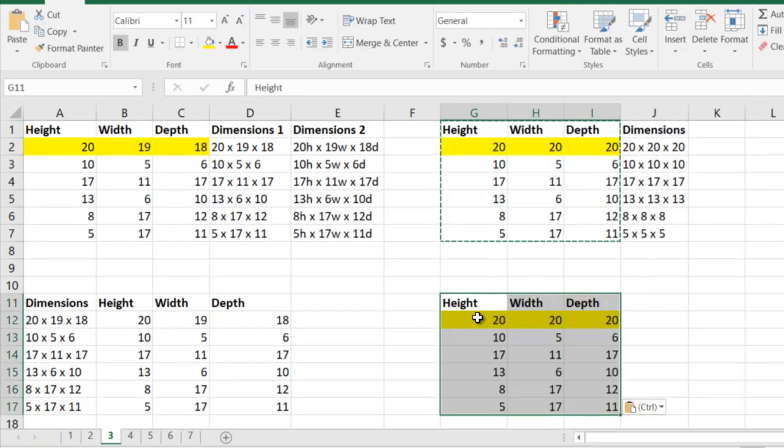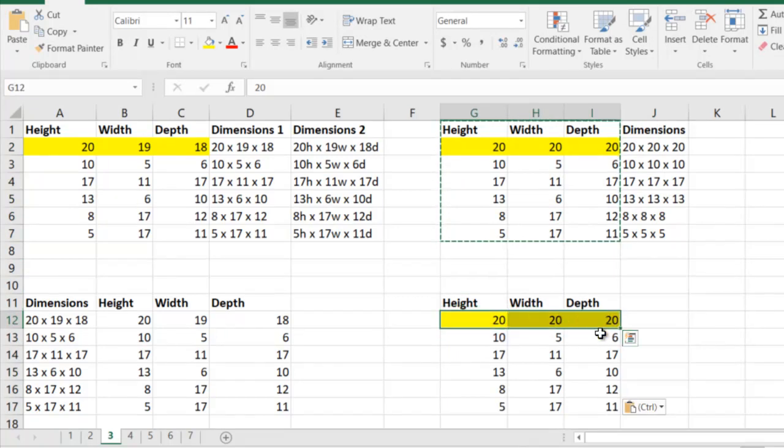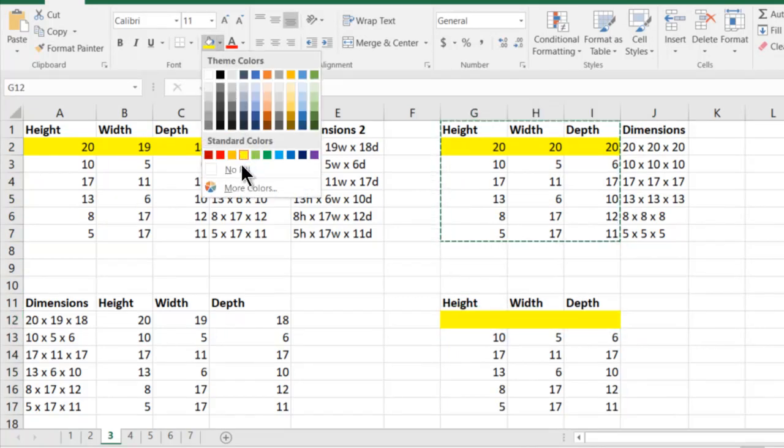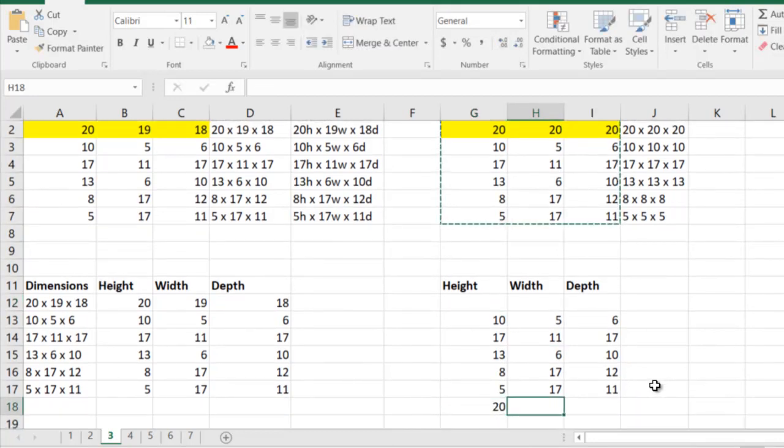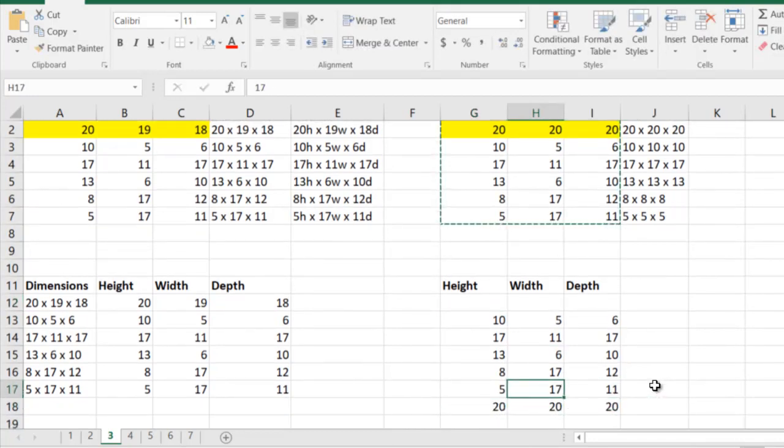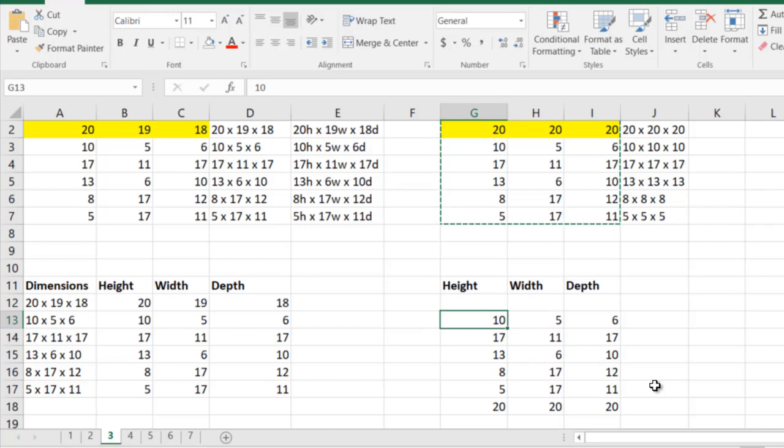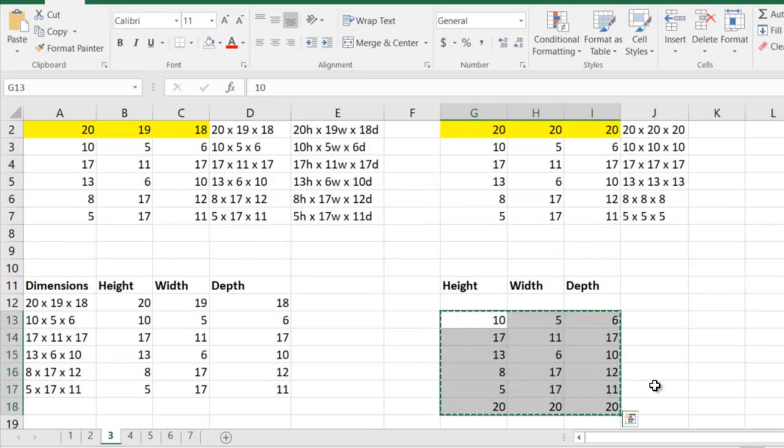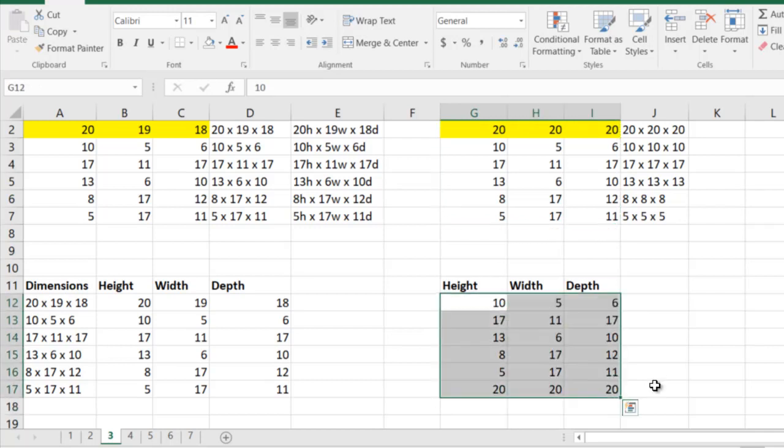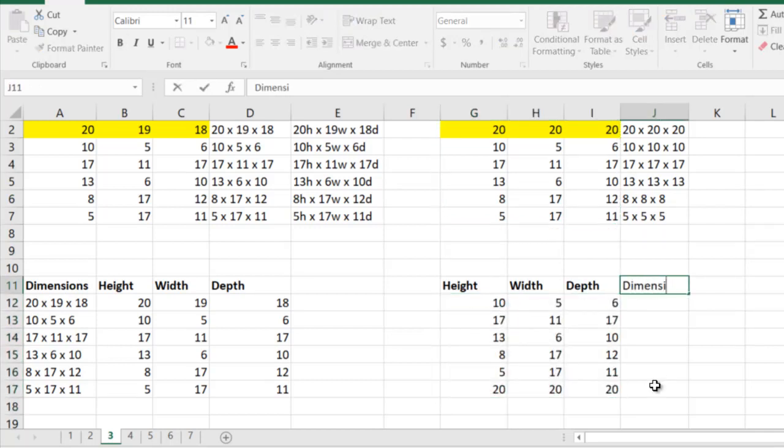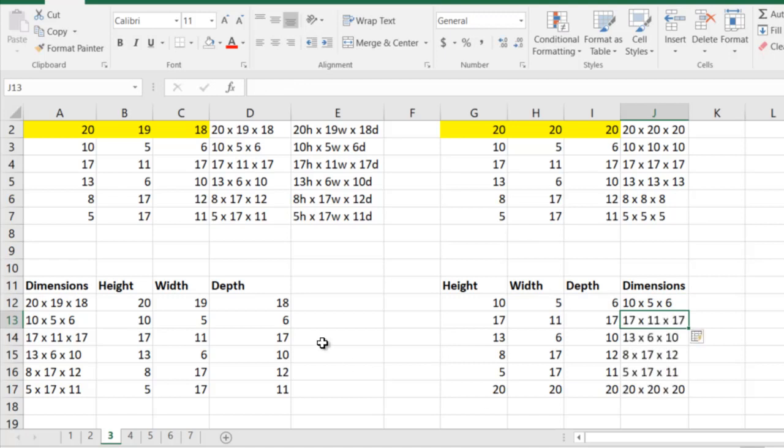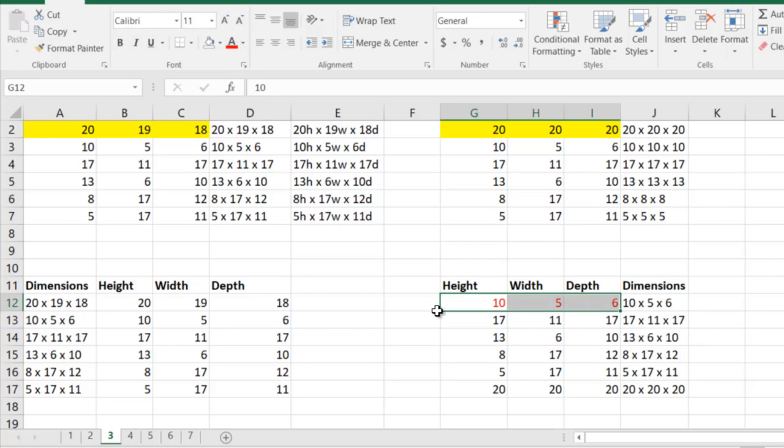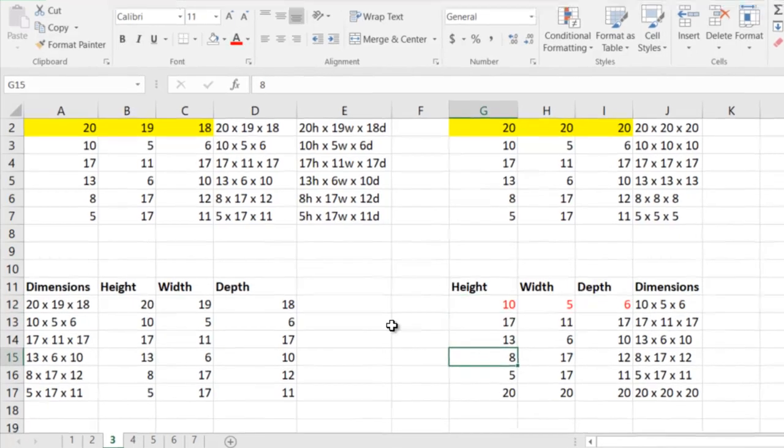I had this 20, 20, 20. Let me remove the formatting. If I had the 20, 20, 20 here, and now if I try it, I'll just remove that extra space in between. Now if I try it, it's going to work. I can say 10 into 5 into 6 and it is going to work. So the first row needs to be in a proper manner for it to understand what exactly you want.